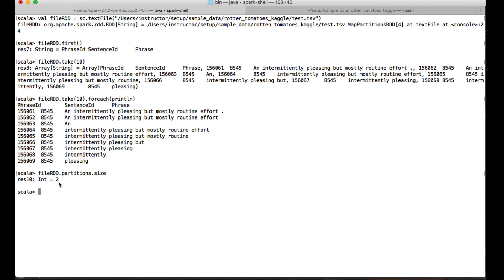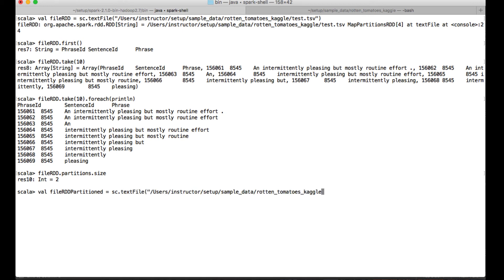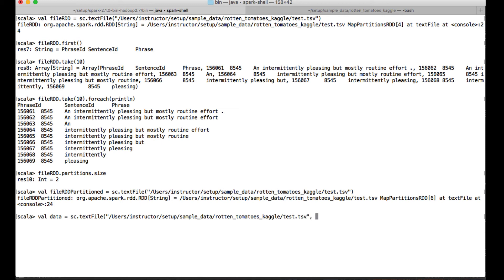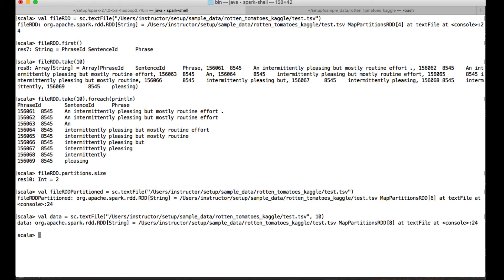So let me just create it: val fileRDDpartition. Sc.textFile, I can pass in the location, test.tsv. And now I can pass in the number of partitions to create. I'll just give 10. Now you can see data.partitions.size, you can see there are 10 partitions for this particular RDD which we have created.